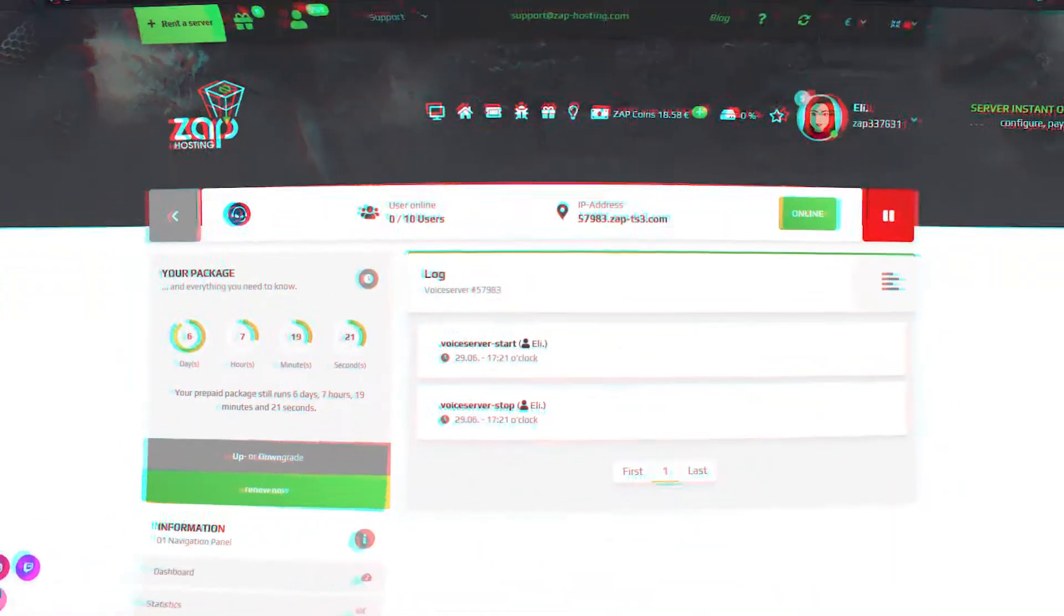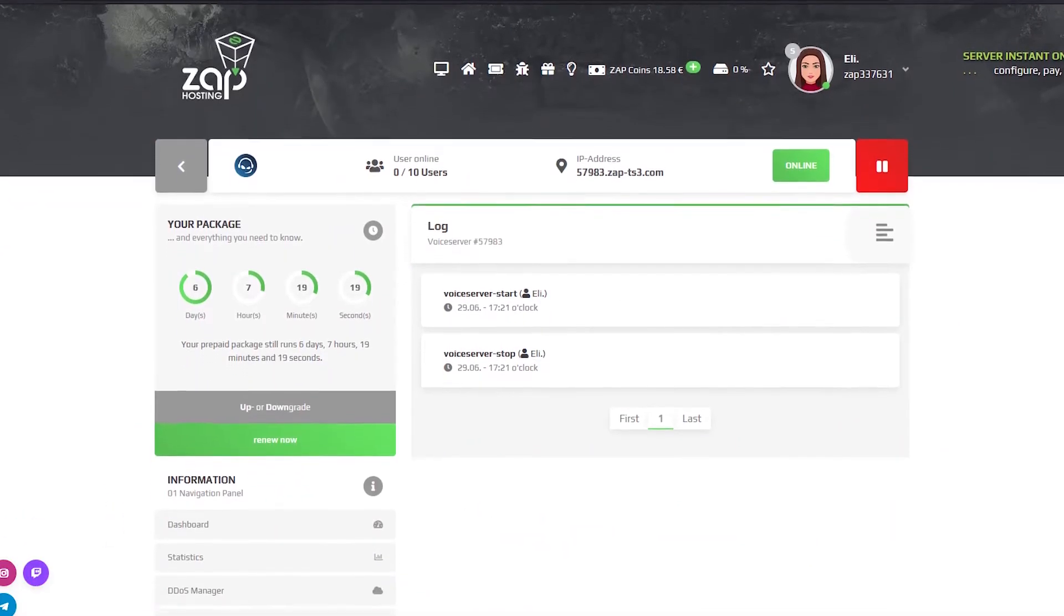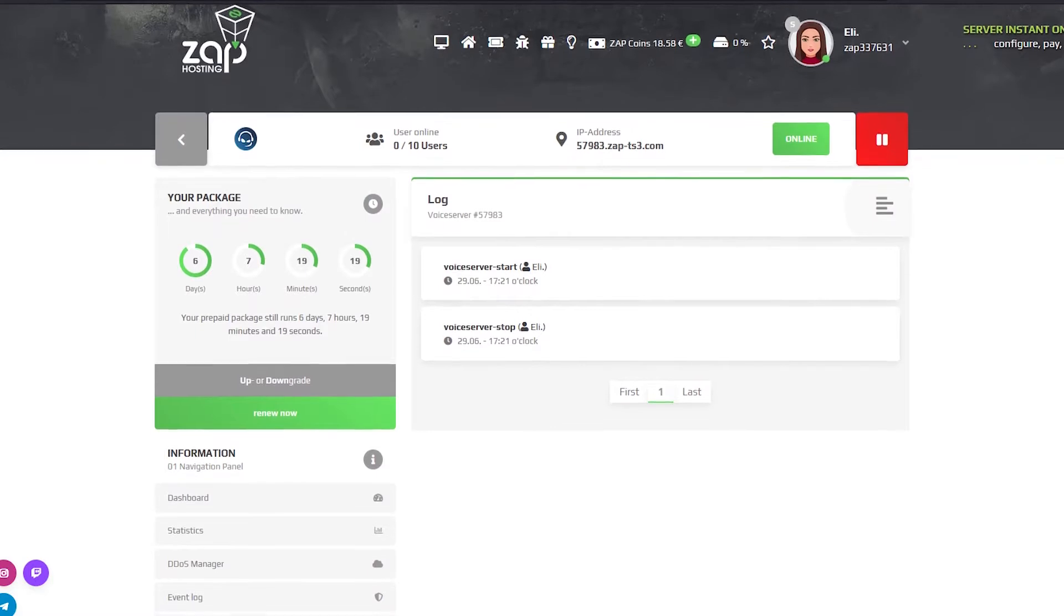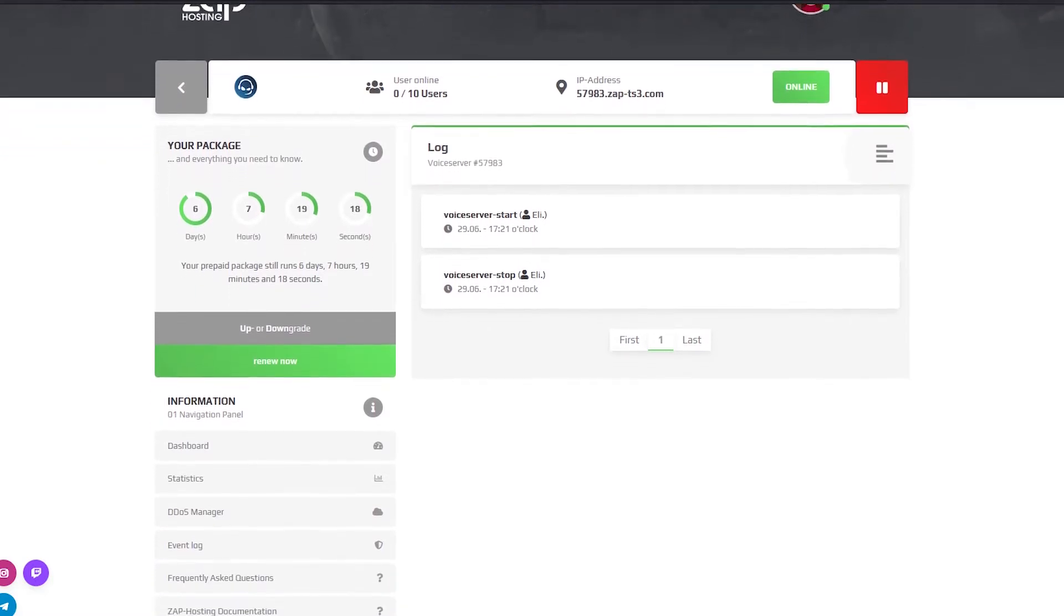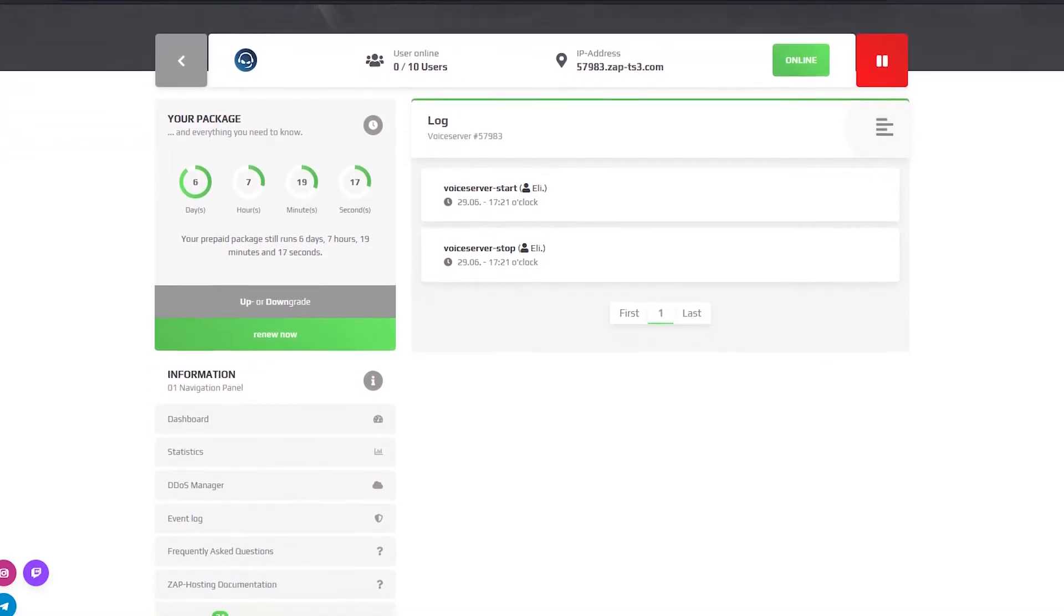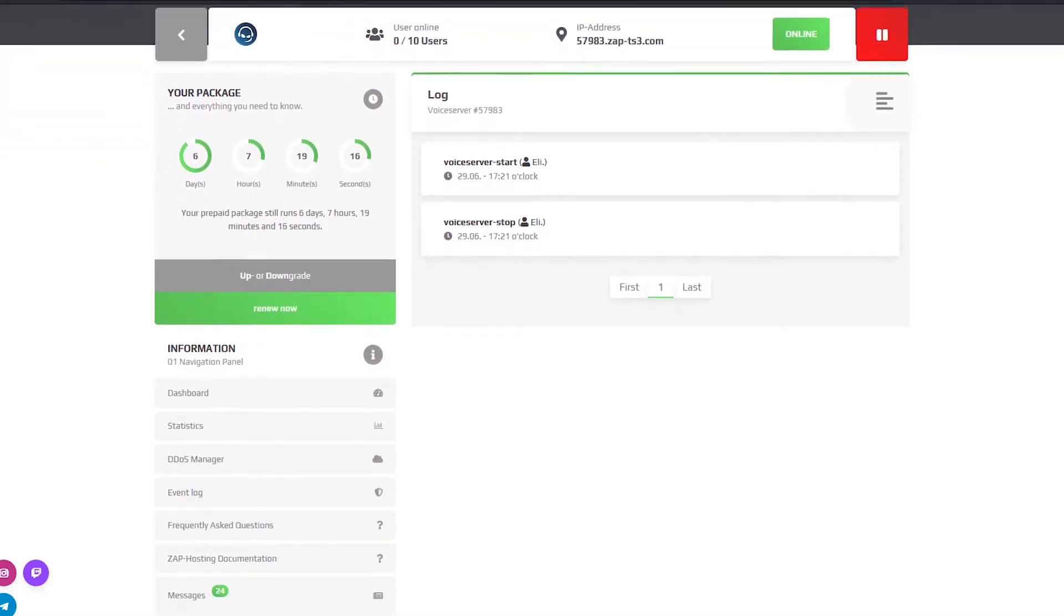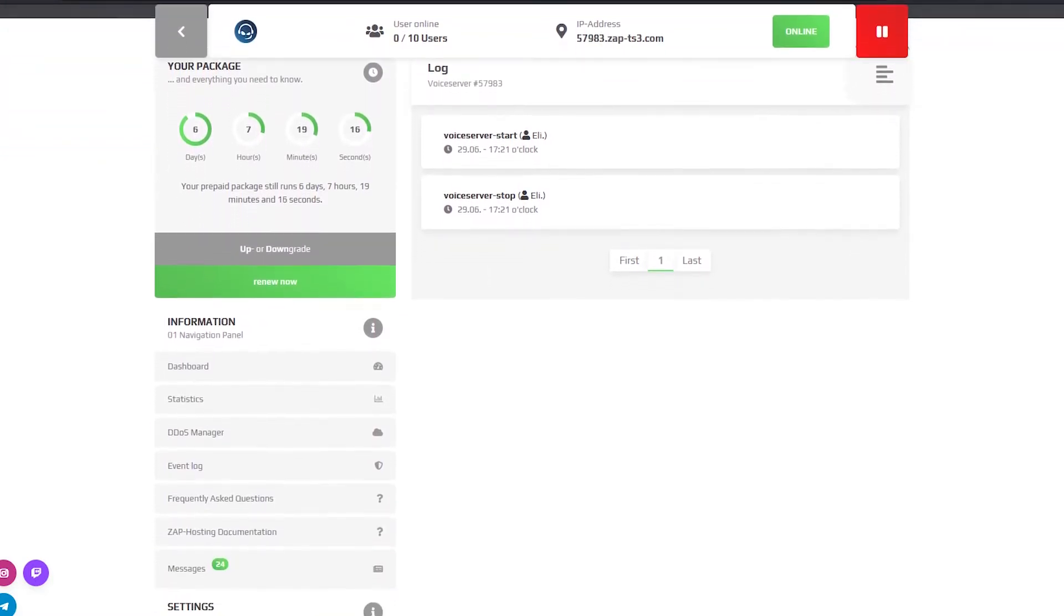On the event log page you can check if you stopped, started or restarted the server. And if the server crashes you will find the log file of the unexpected shutdown.